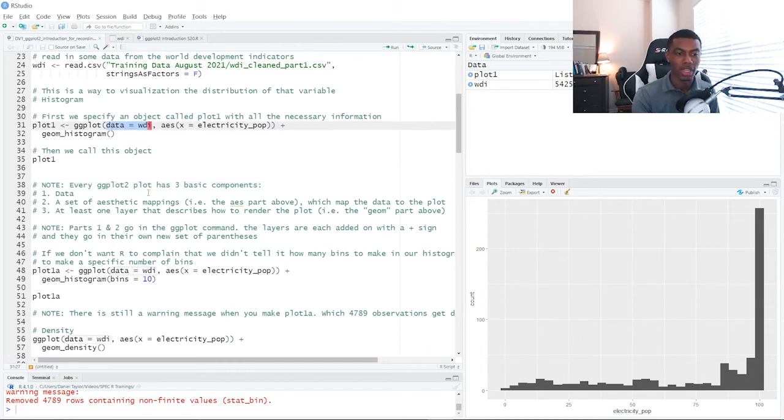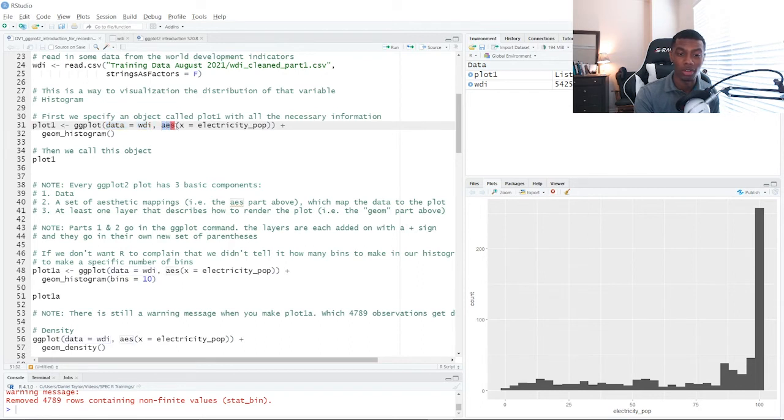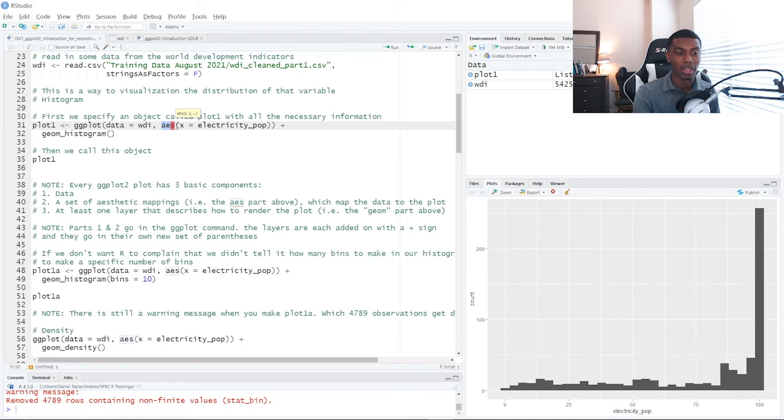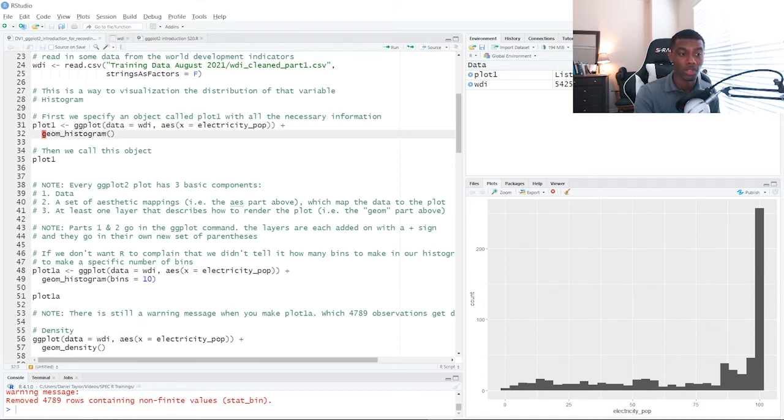A set of aesthetic mappings, which is AES, up here on line 31, which maps the data to the plot. And at least one layer that describes how to render the plot. So in this case, we specified we wanted a histogram.